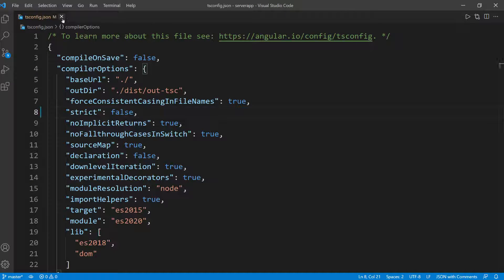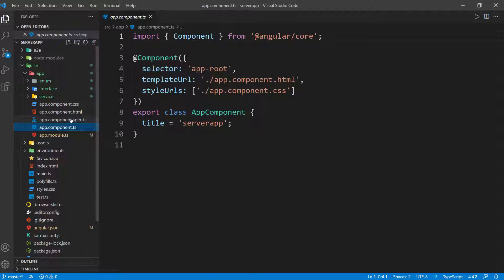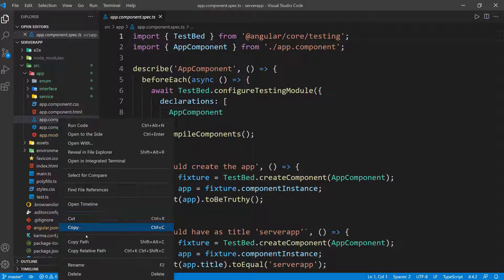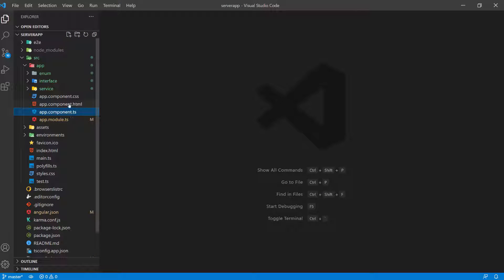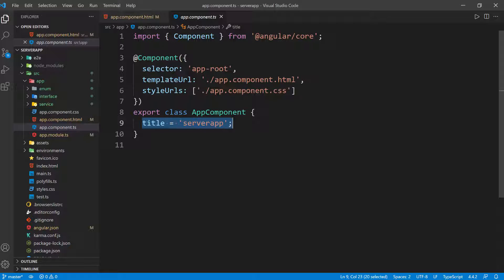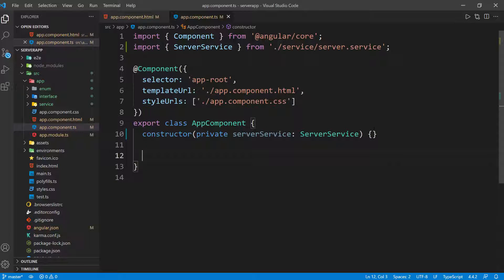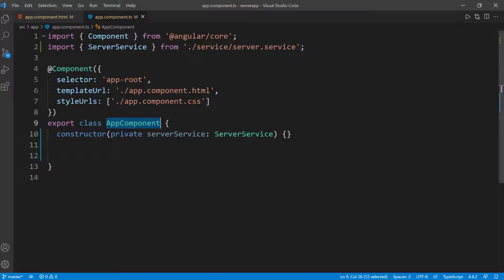Let's go back. I'm going to close these files and go back to the app component. I'm going to collapse the interface and service and go back into the app component — this is the main component of our application. I'm also going to delete the spec file since I'm not going to use it, and clean the HTML file. Now I'm going to define a constructor for dependency injection, because we need to bring in the server service, which will be of type ServerService.